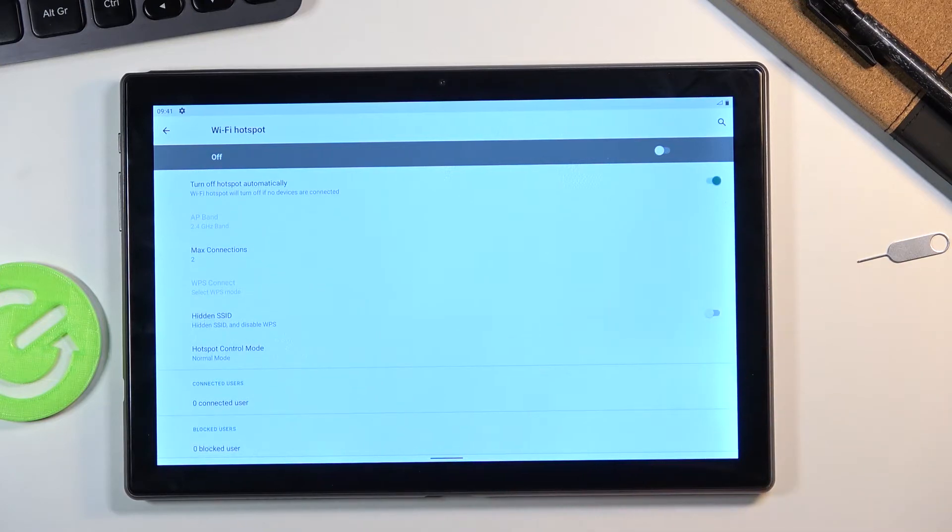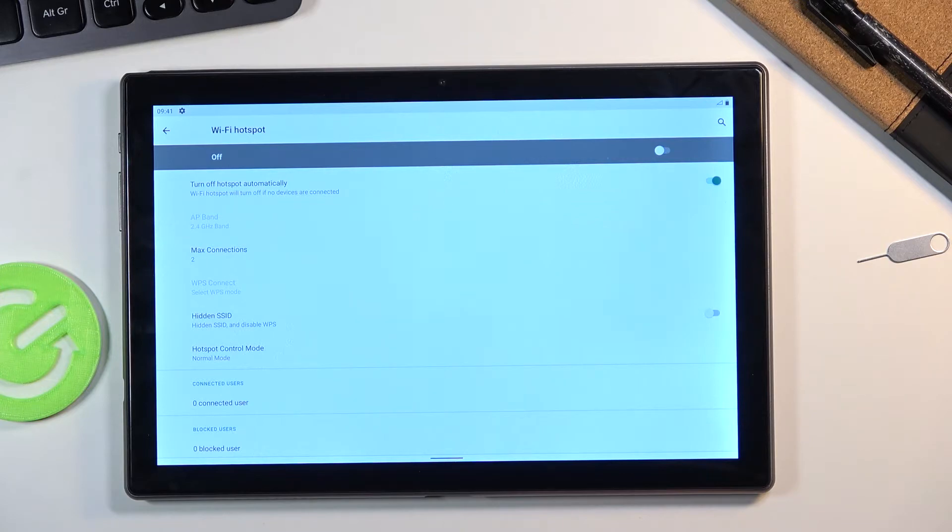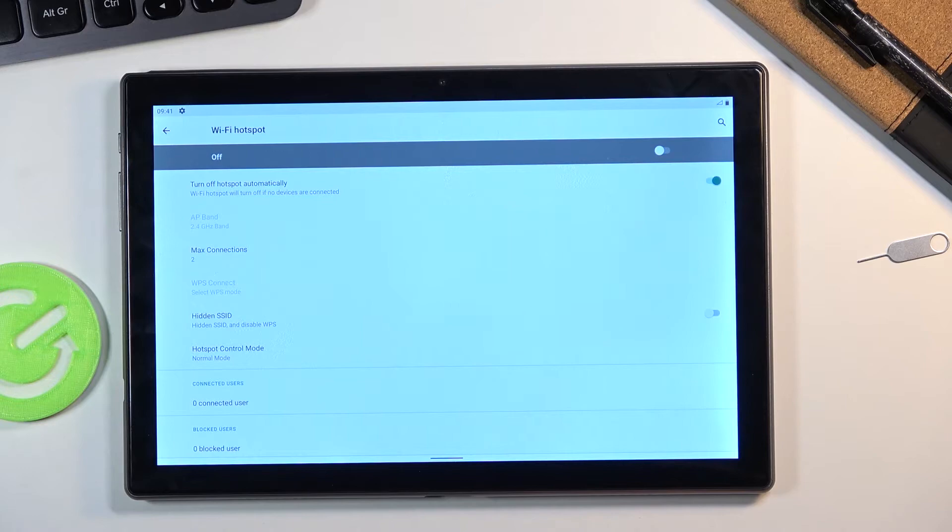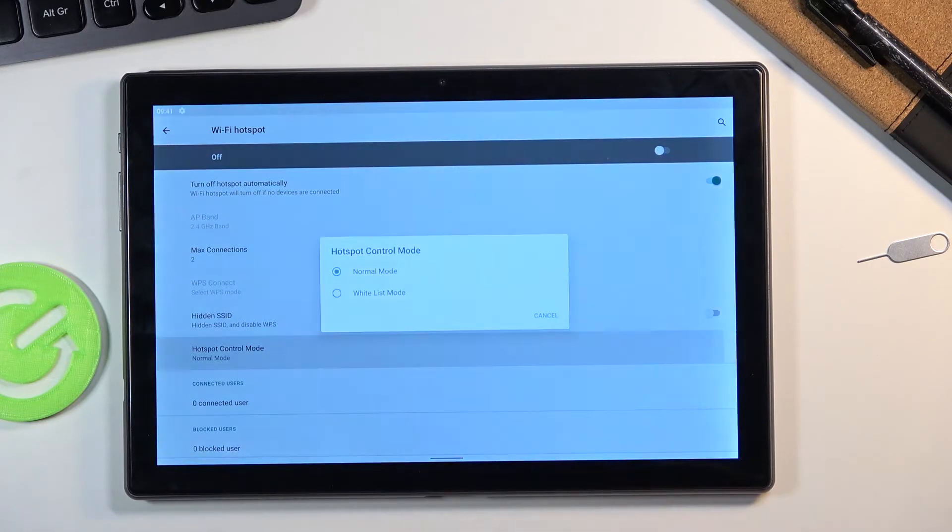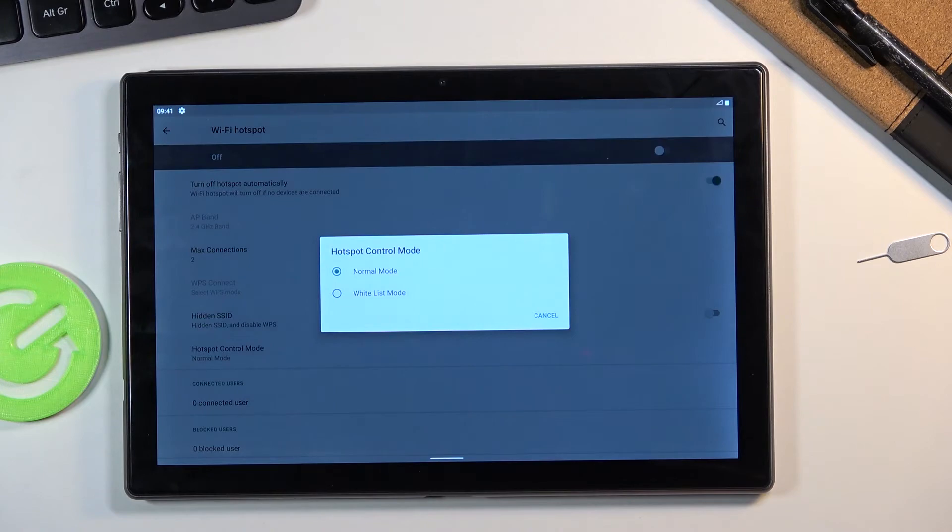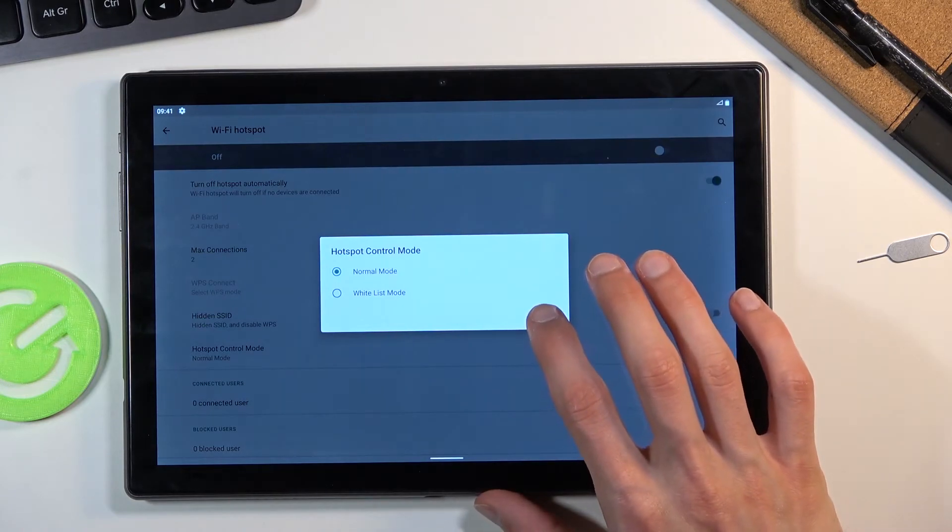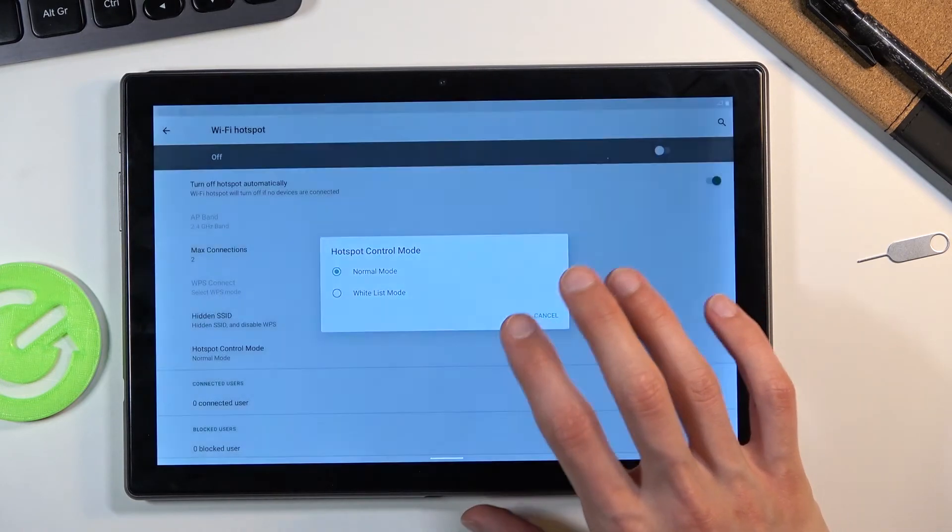And then basically we have a couple additional options that I would say aren't necessarily important. So hide SSID. I would discourage you from doing that. It will make connecting to your hotspot a little bit harder. And hotspot control mode just has some options here. Whitelist mode or normal mode.